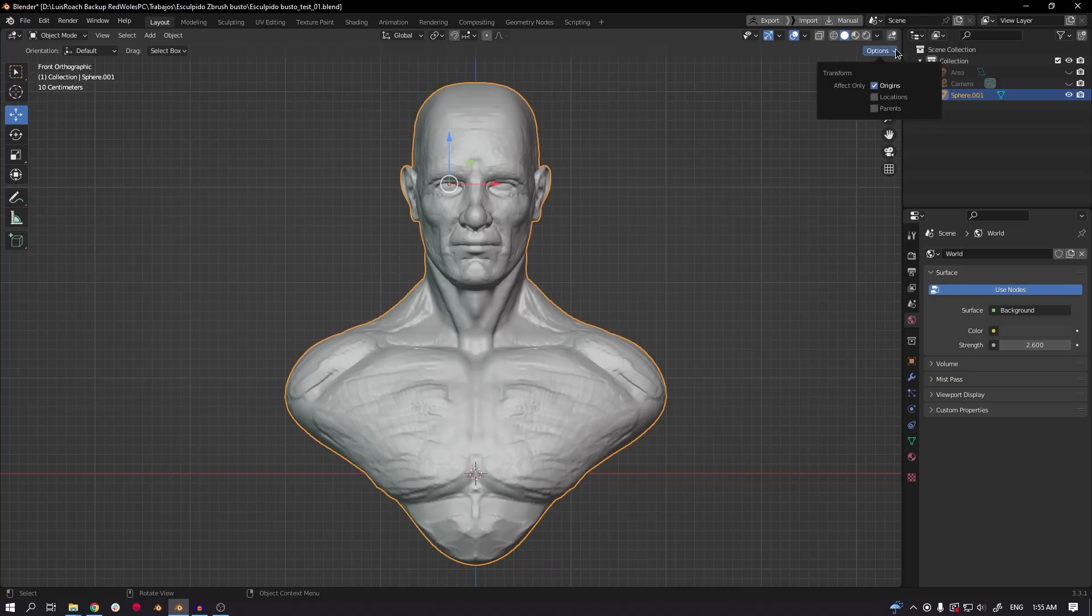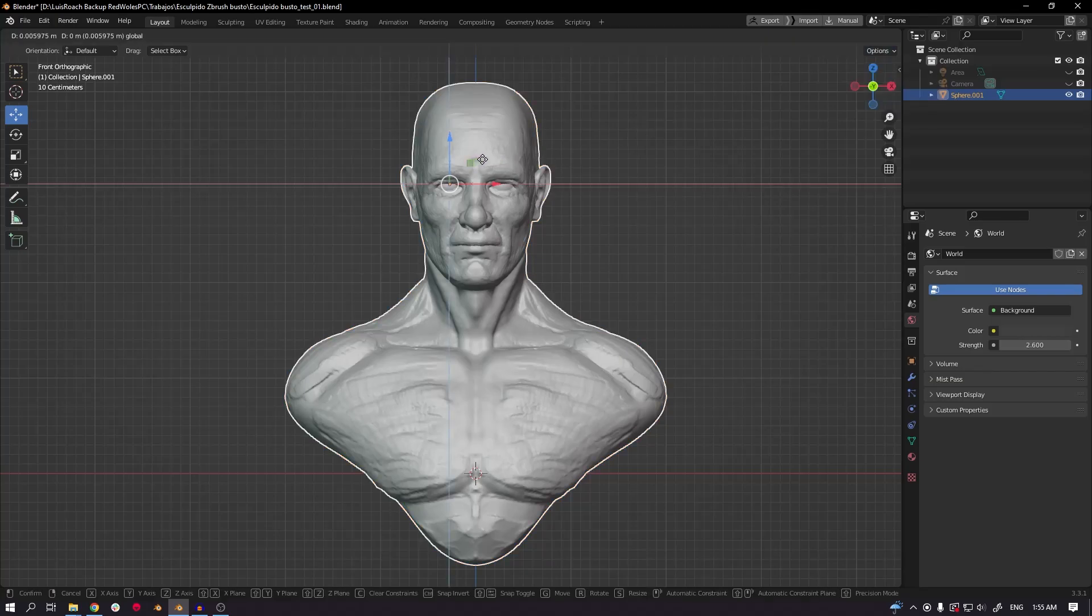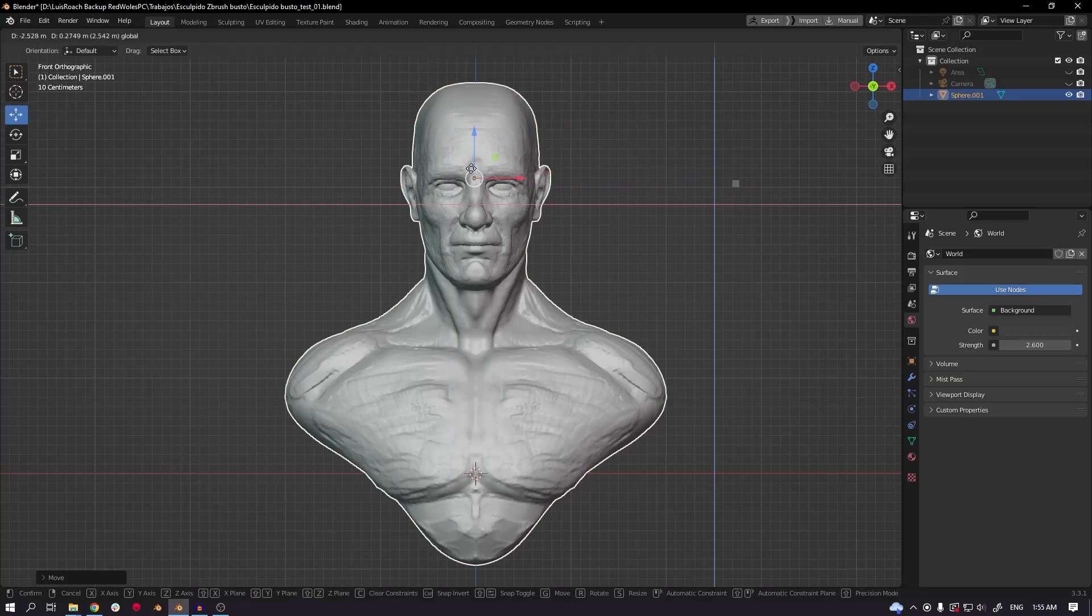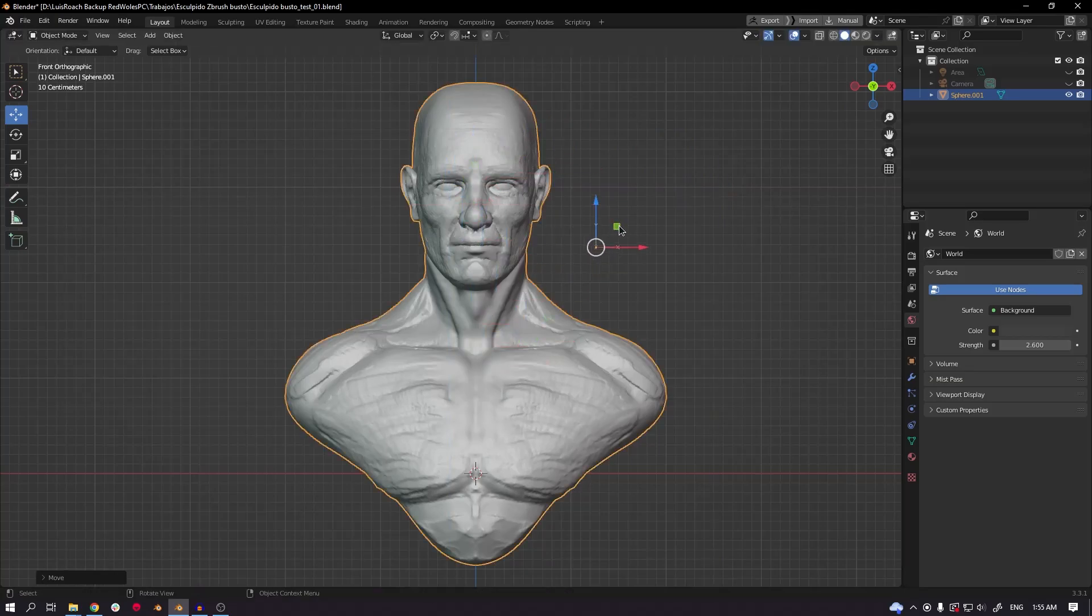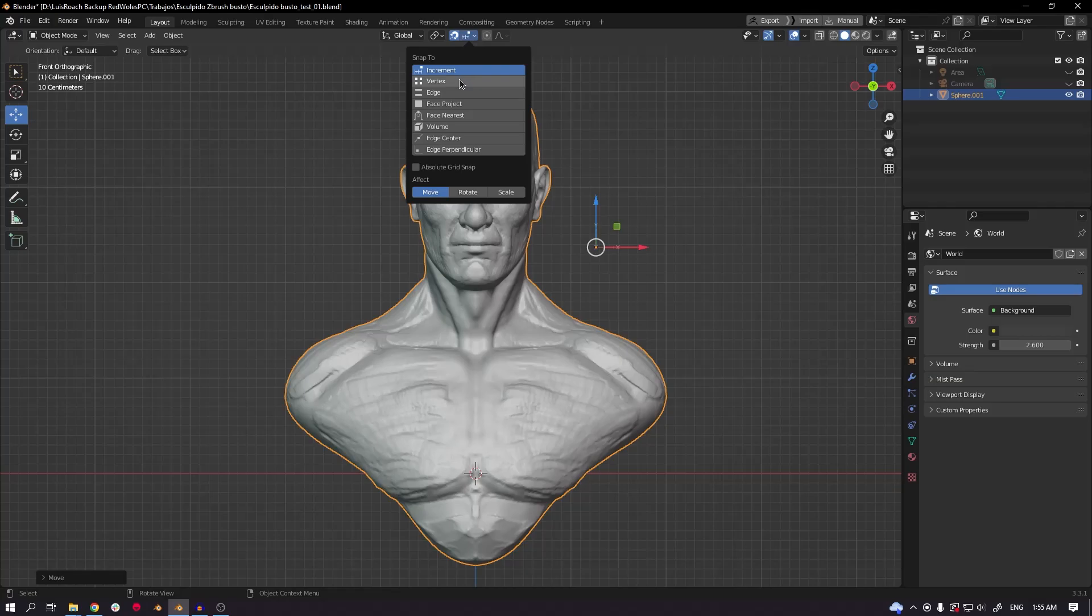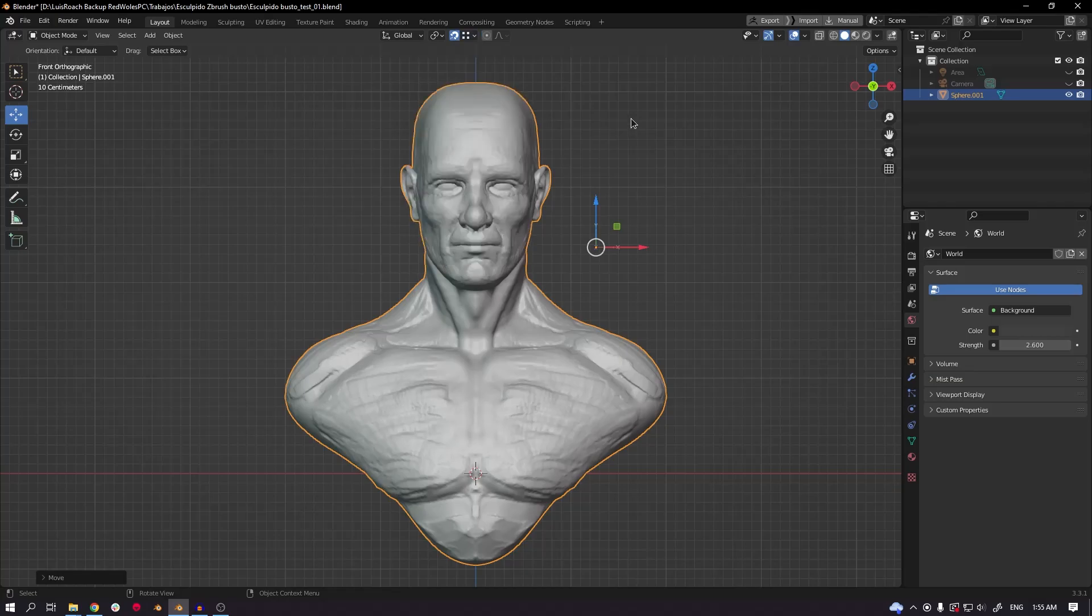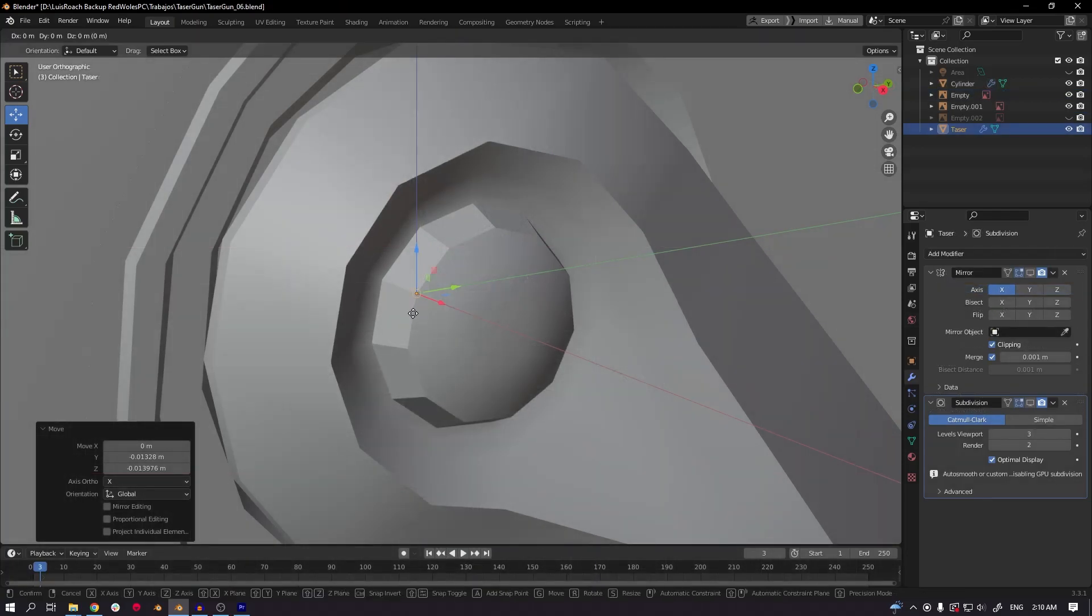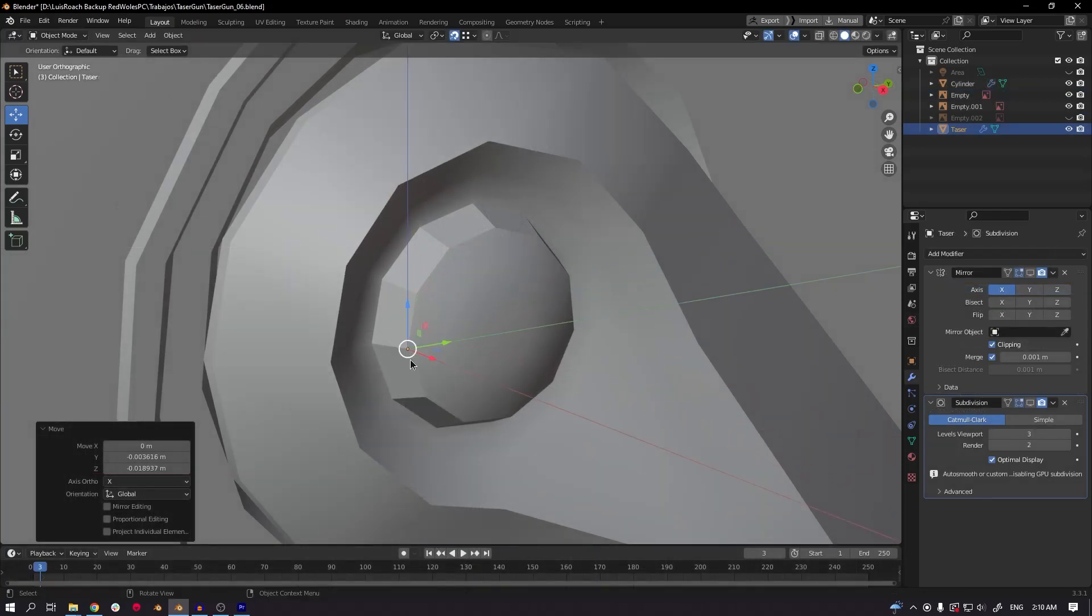Now you can move the pivot point only. The next issue is what if you want to move it over a vertex or at the center of the object? In order to do that, activate the snapping tool and choose vertex in the side menu.